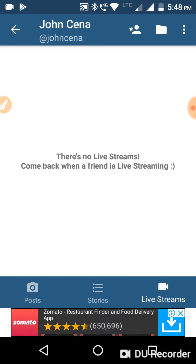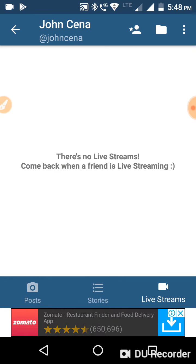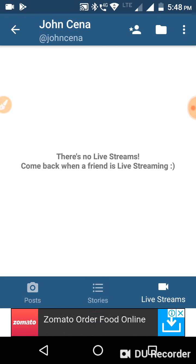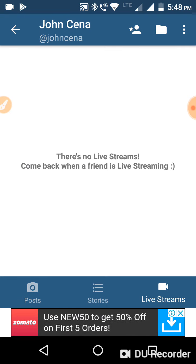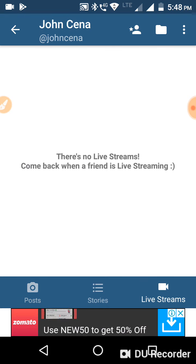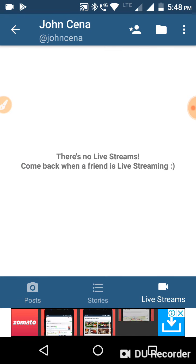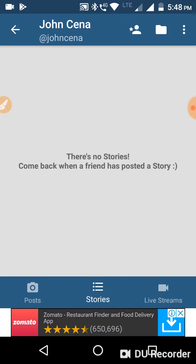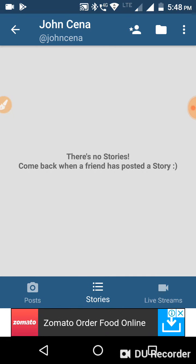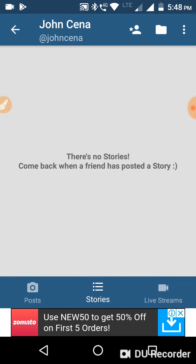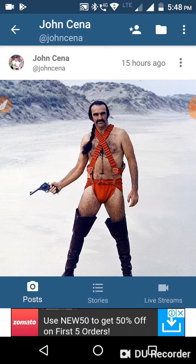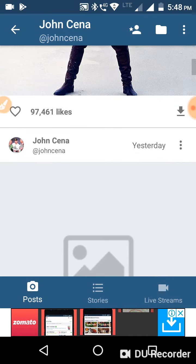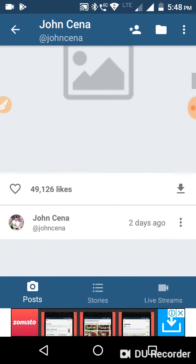It will be shown on this page. Click on that video and it will be downloaded within a few minutes. If you also want to download stories, click on stories and the available stories will be shown there.